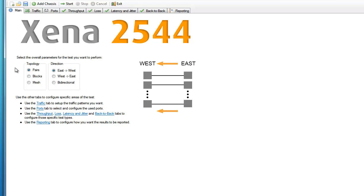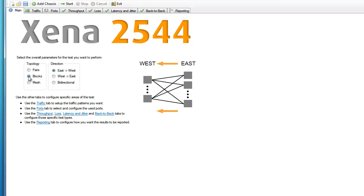If you choose the pairs option, it means that all included ports are paired two and two, and the traffic only flows between the paired ports. Choosing the blocks option means that all ports are placed in one of two groups, east or west. This means any port in a group will communicate with all ports in the other group, but it will not communicate with any of the other ports in its own group.